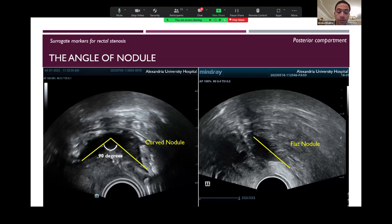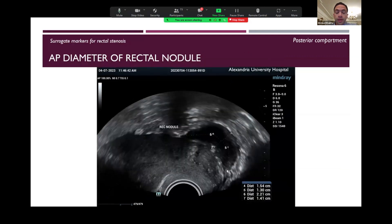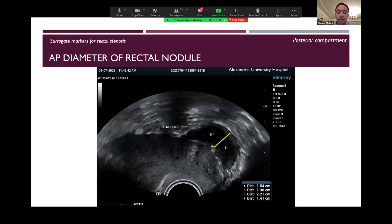There are markers for rectal stenosis. First, the angle of the nodule: a curved nodule of about 90 degrees increases the suspicion of rectal stenosis, while a flat nodule is associated with lower suspicion. Second, the circumference: checking the transverse diameter of the rectal nodule compared with the rectal lumen — if the rectal lumen is less than 50% of the diameter of the rectal nodule, we suspect rectal stenosis. Third, the anteroposterior diameter of the rectal nodule — the depth of the lesion into the rectal wall — where more than 7 millimeters to 1 centimeter is the cutoff point for suspicion of rectal lumen stenosis.